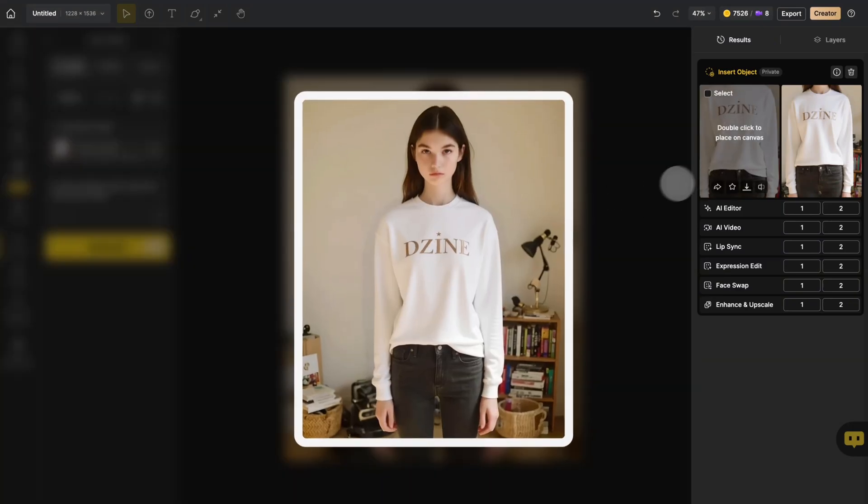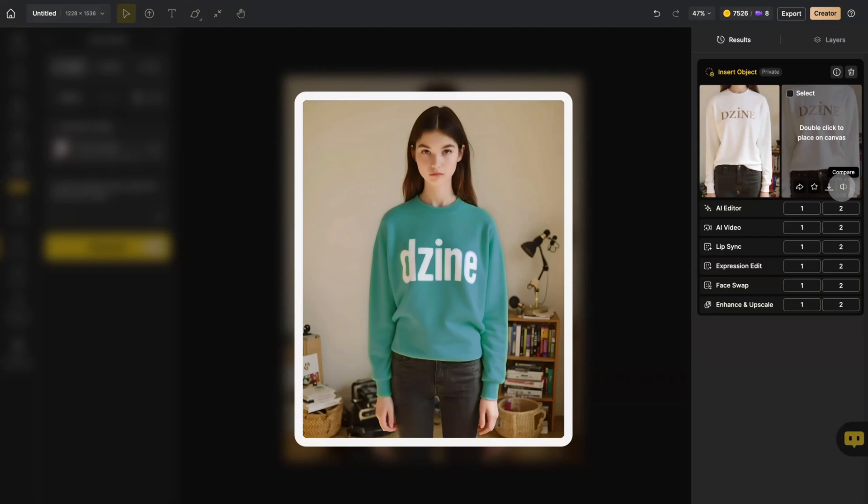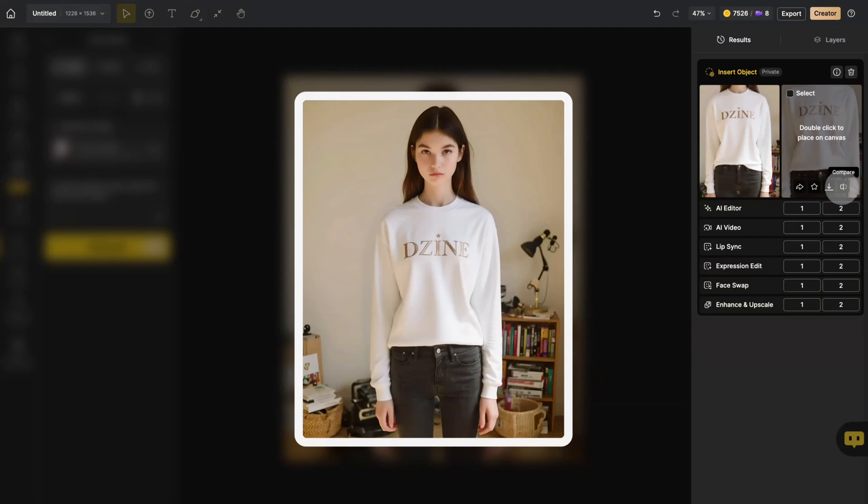Check your results panel. You'll see the outfit has changed while perfectly preserving the model's pose and surroundings.